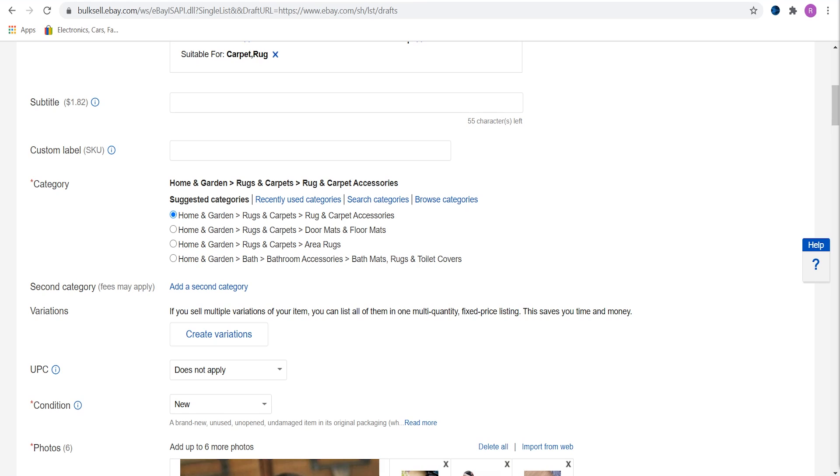Choose the correct category for your listing. Most of the time eBay chooses a correct one automatically, however you should double check it. If it's completely wrong, check suggested categories. If you still cannot find it, click on search categories and find one that suits the listing the best.